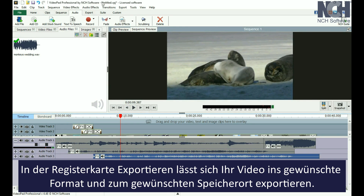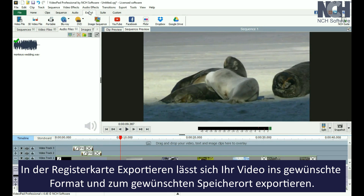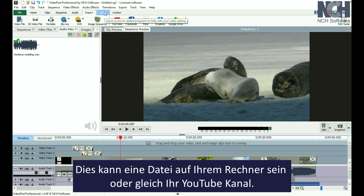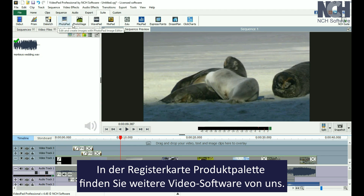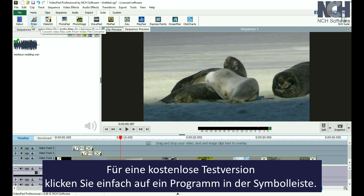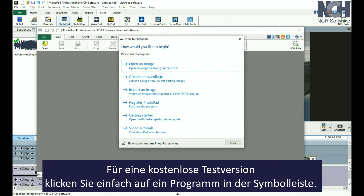The Export tab makes it easy to export your movie to your desired format and location, whether it be to a file on your computer or straight to your YouTube channel. The Suite tab gives you access to more NCH software programs that are related to video creation. For a free trial, just click a program in the toolbar.